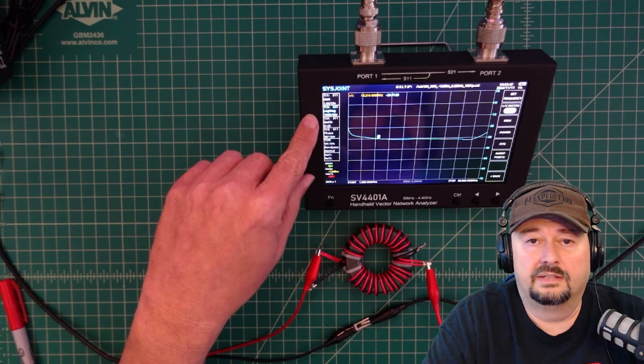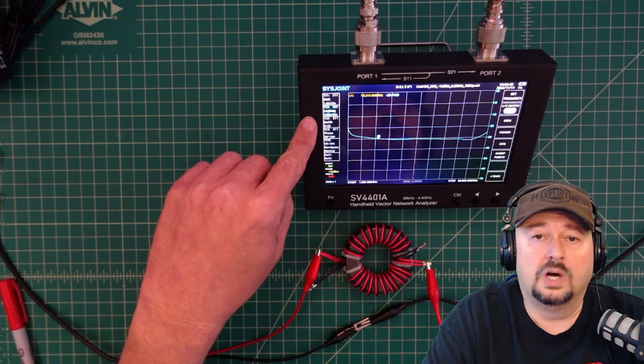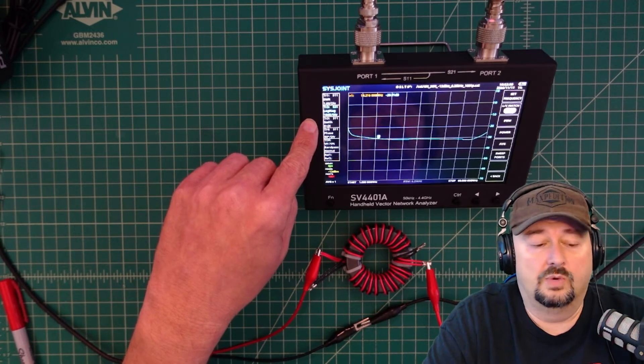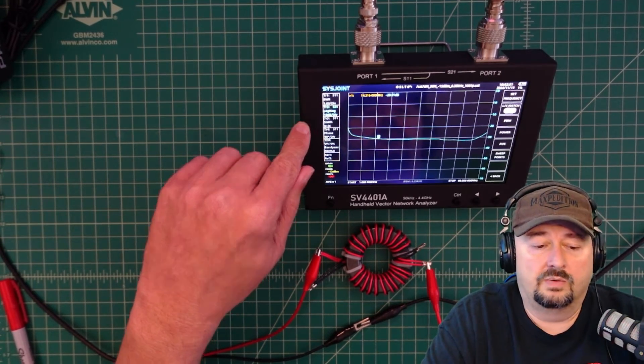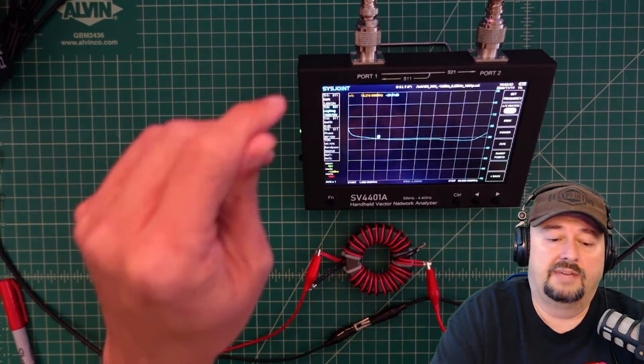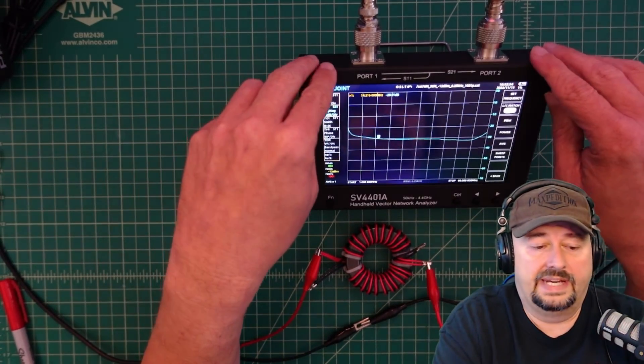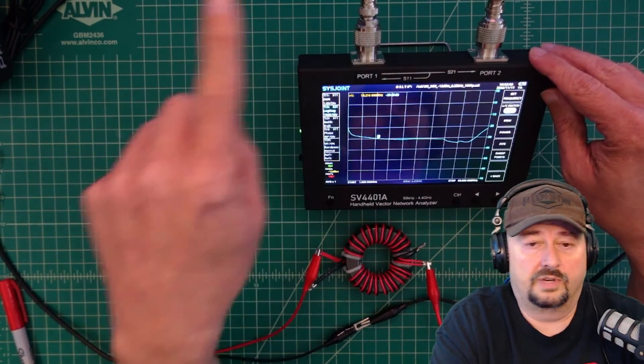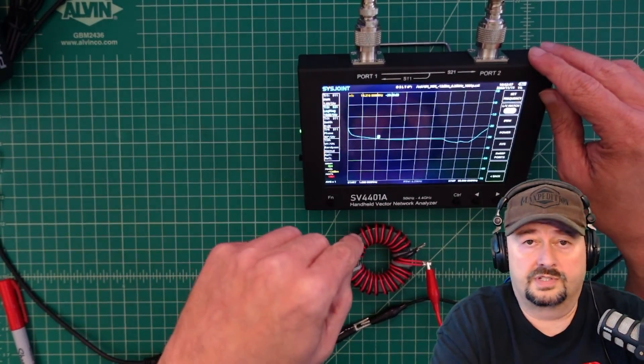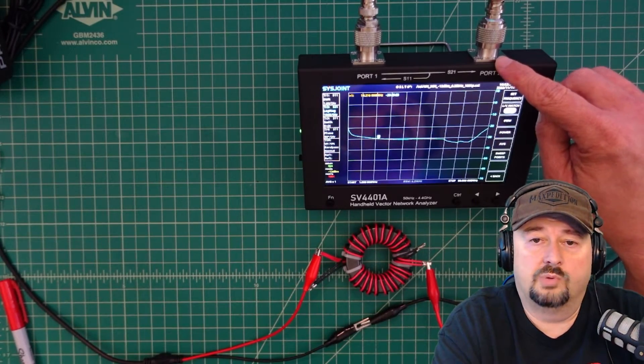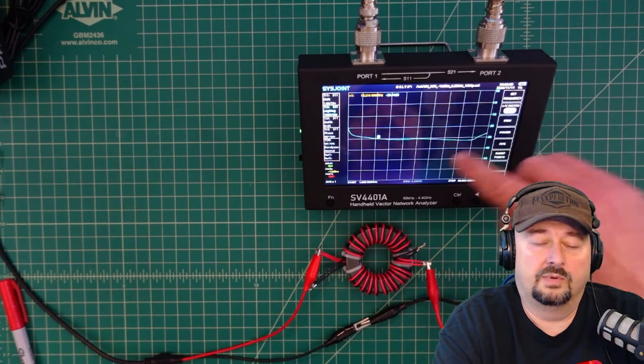We have it set up for a log mag 2 1 test, s21. So what that means is that we have a signal that is generating on port 1, running through our circuit, and then going into port 2.